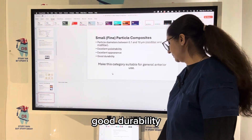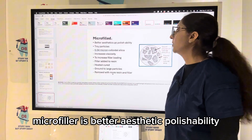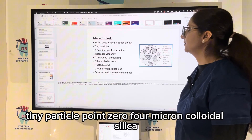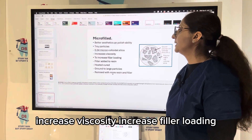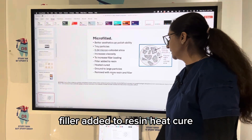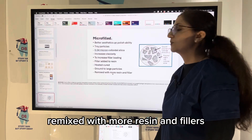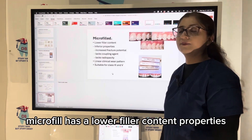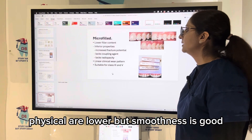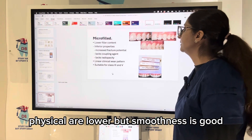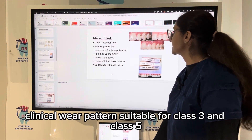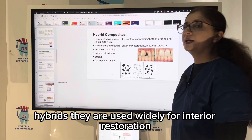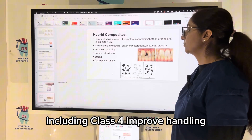Microfill composites offer better aesthetics and polishability with tiny particles of 0.04 micron colloidal silica, which increases viscosity and filler loading. The filler is added to resin, heat cured, ground to larger particles, then remixed with more resin and fillers. Microfill has a lower filler content, lower physical properties, but good surface smoothness. It is chemically resistant and suitable for Class 3 and Class 5 restorations, though it has a higher fracture potential.